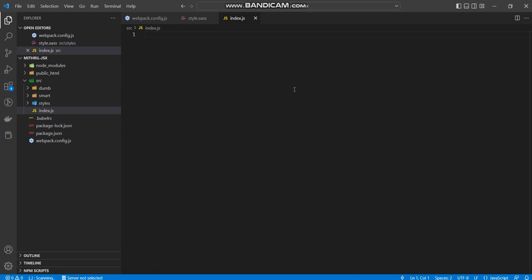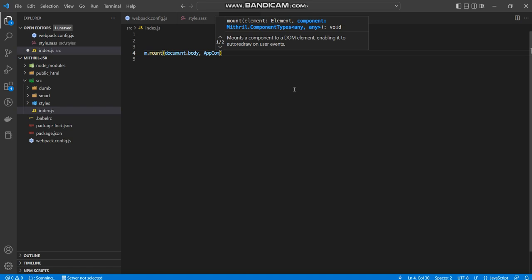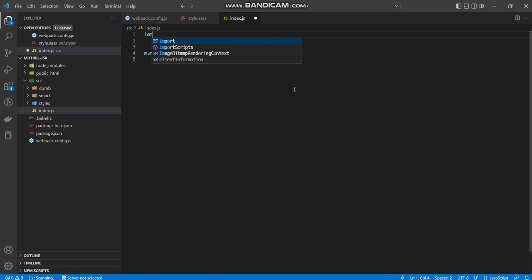So here we are. So what I'm going to say first is, MythoJS, I want to mount this application in the document body. And I'm going to quickly mount my first component, which is going to be the app component. Now I want to import app component from smart app.js.